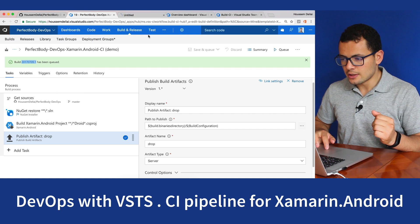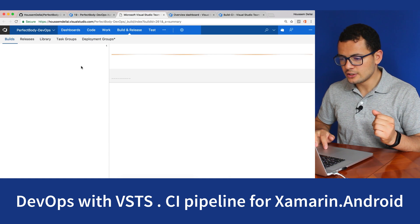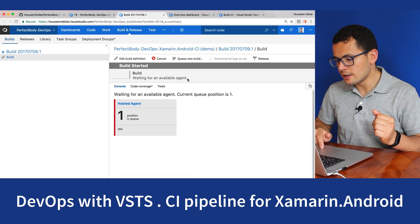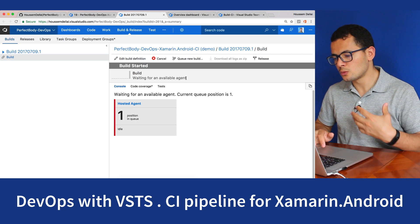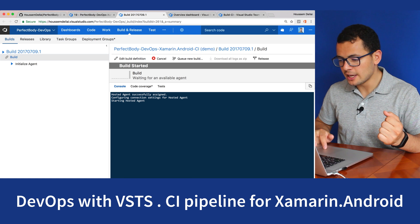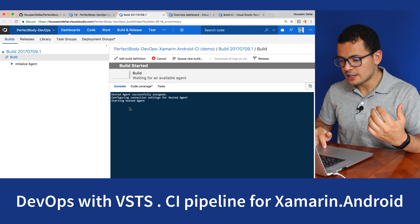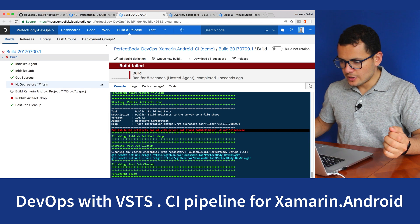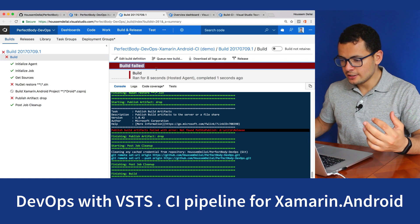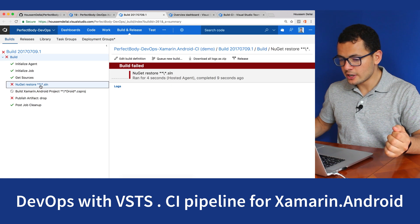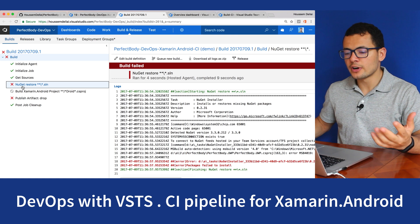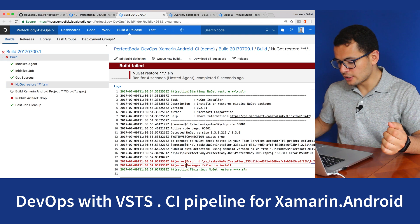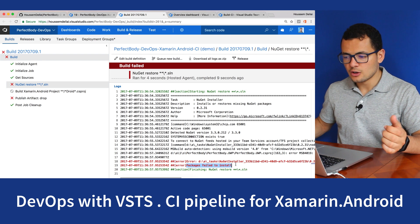It has created the queue. We can see it is now waiting for an available agent to run the CI pipeline. It found one, so it started configuring that agent. But here the build failed. It failed exactly at the task for restoring NuGet packages. It tells me that packages failed to install.